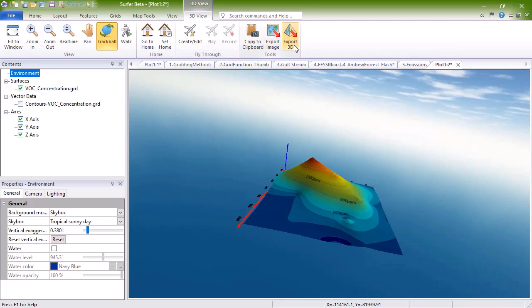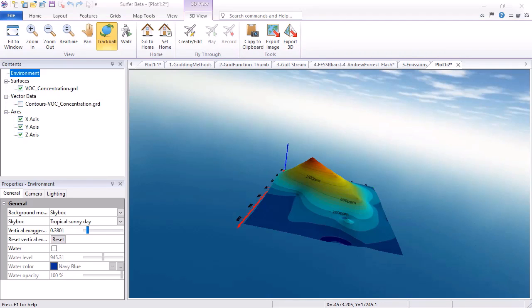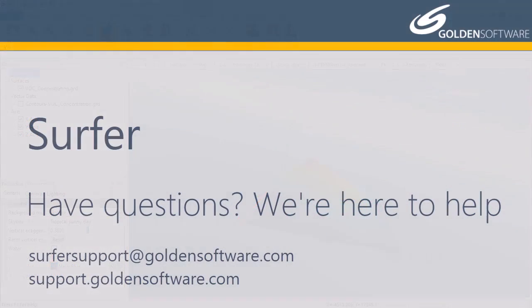To see some beautiful and complex maps that Surfer users have created, browse Surfer's online image gallery. This concludes the introductory video for Surfer. If you have any additional questions, please contact Golden Software.